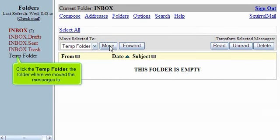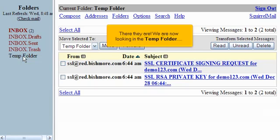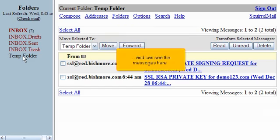Click the Temp folder, the folder where we moved the messages to. There they are. We are now looking in the Temp folder and can see the messages here.